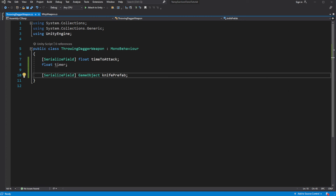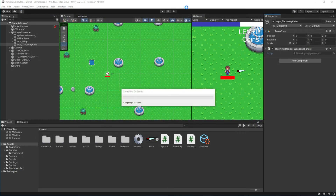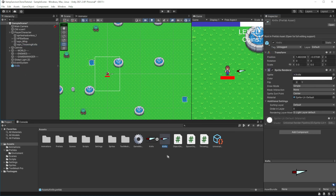Let's assign the value in Unity. Create a prefab of the knife we will be throwing around.